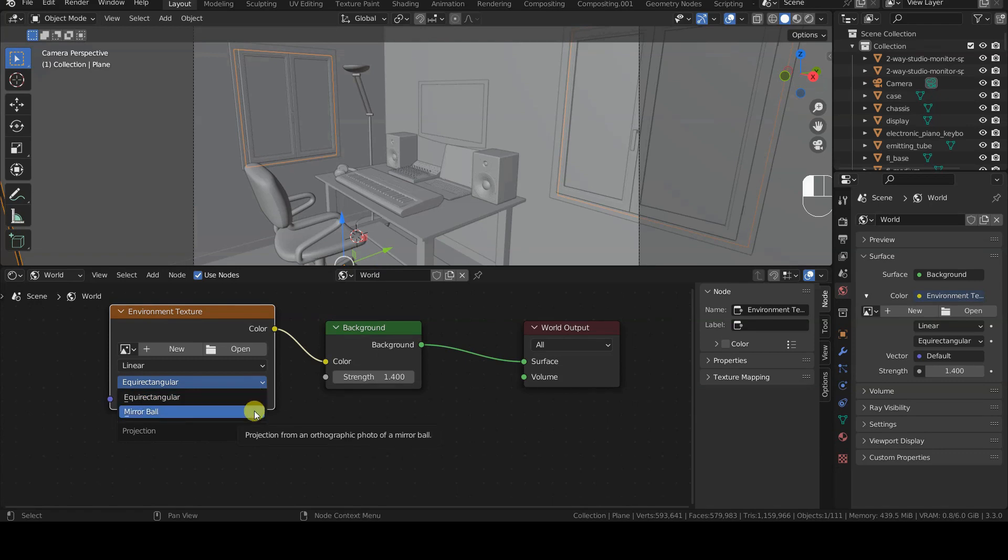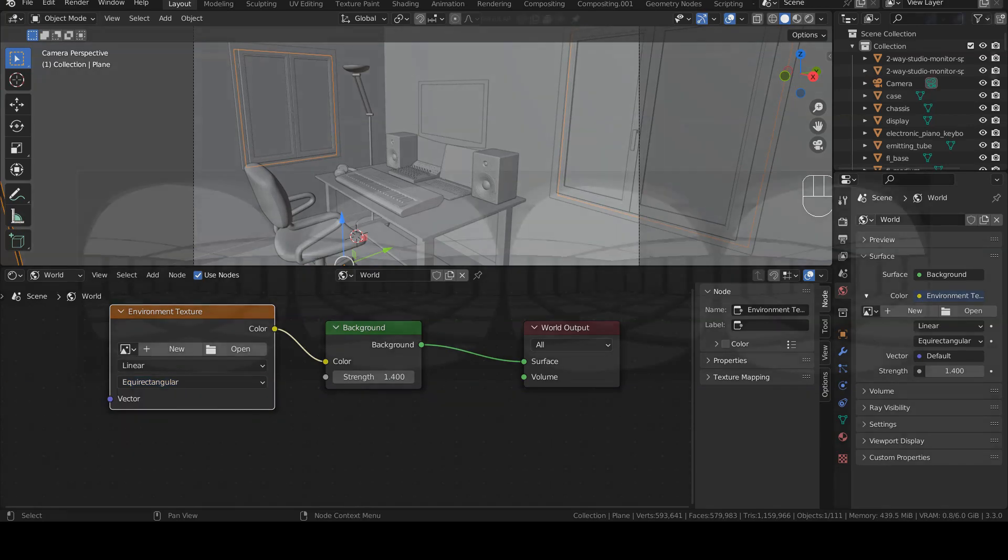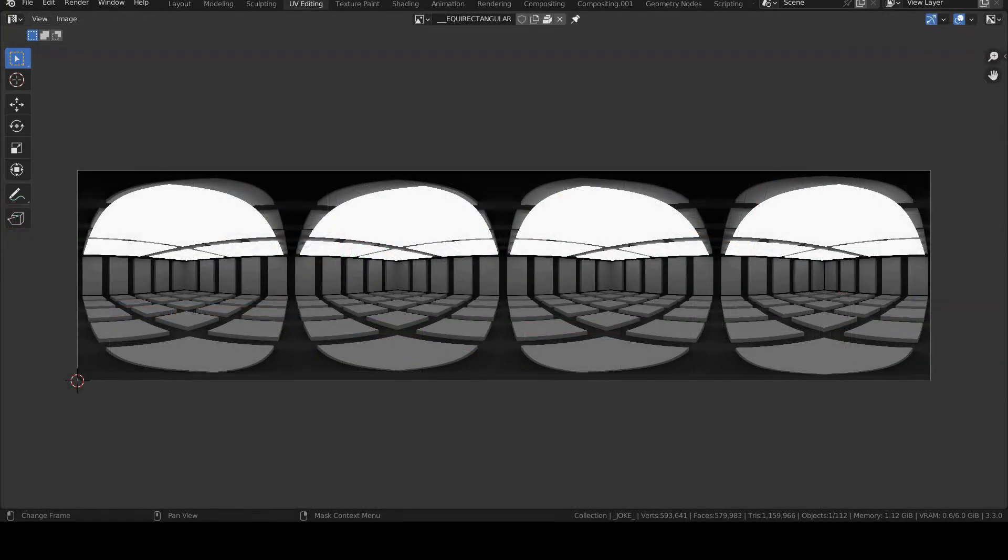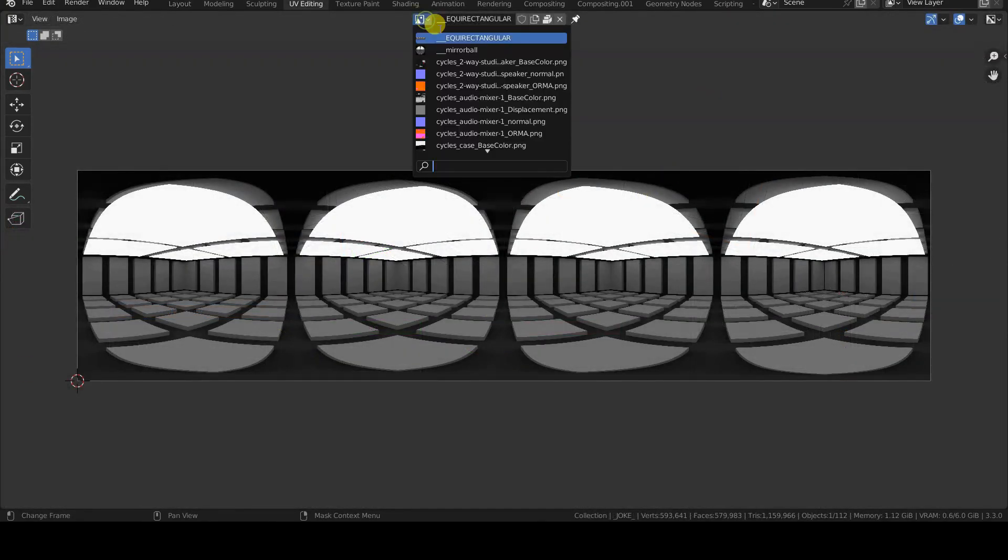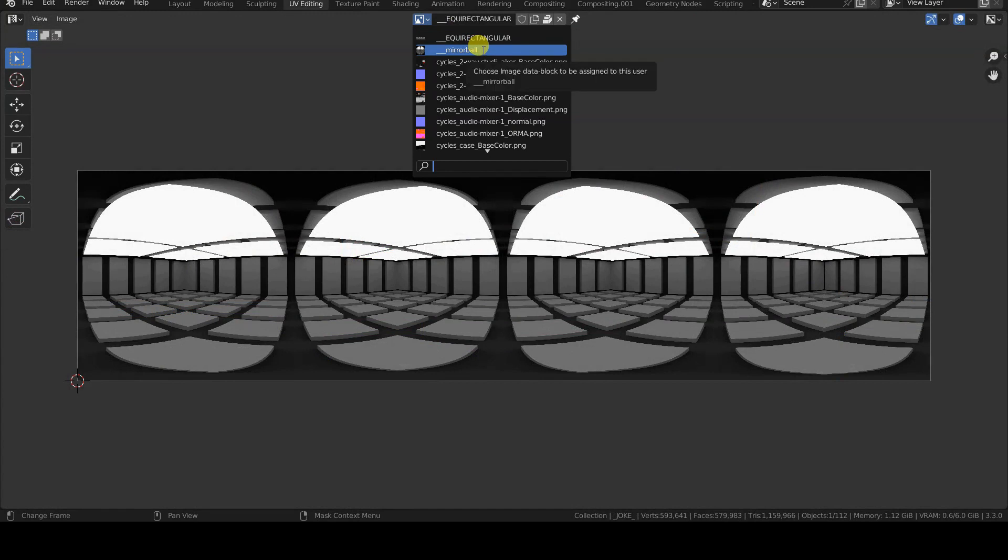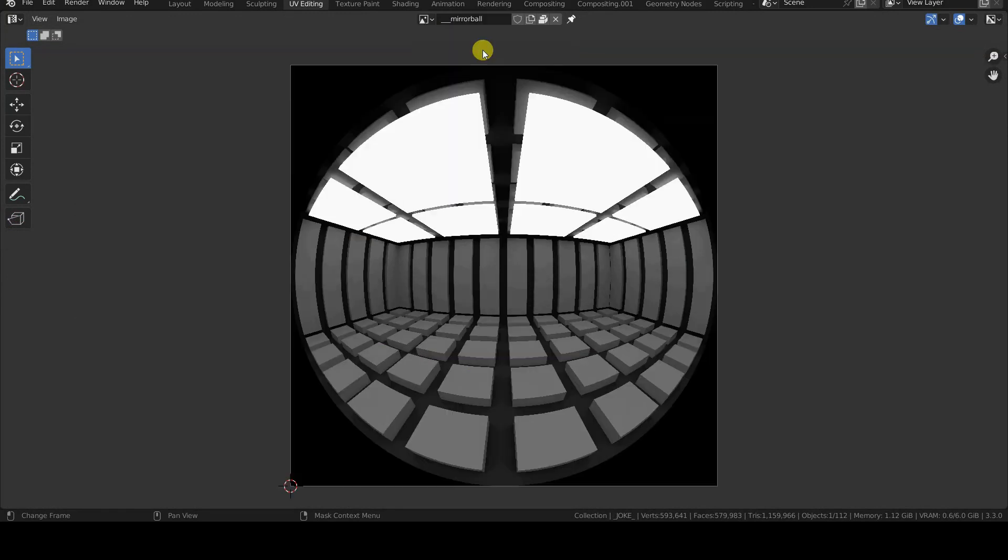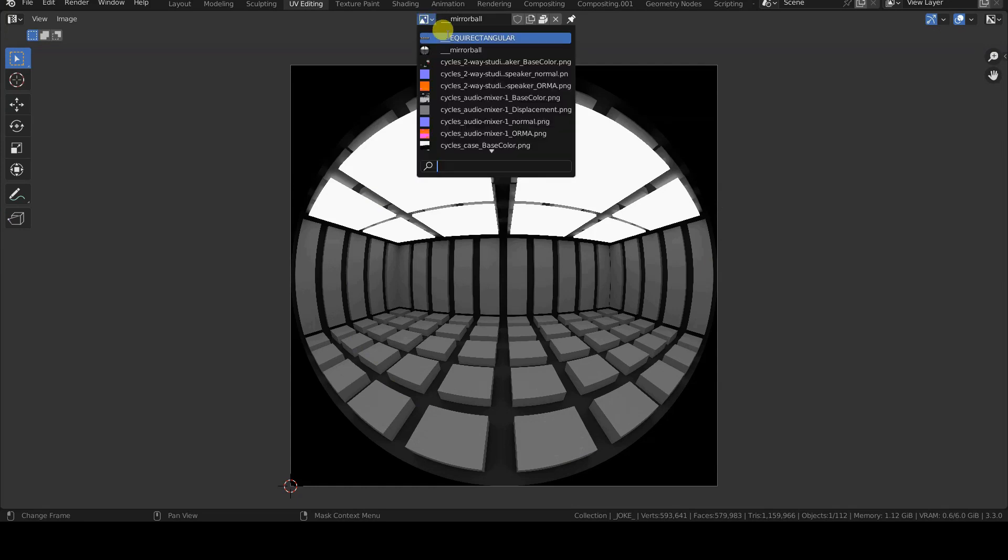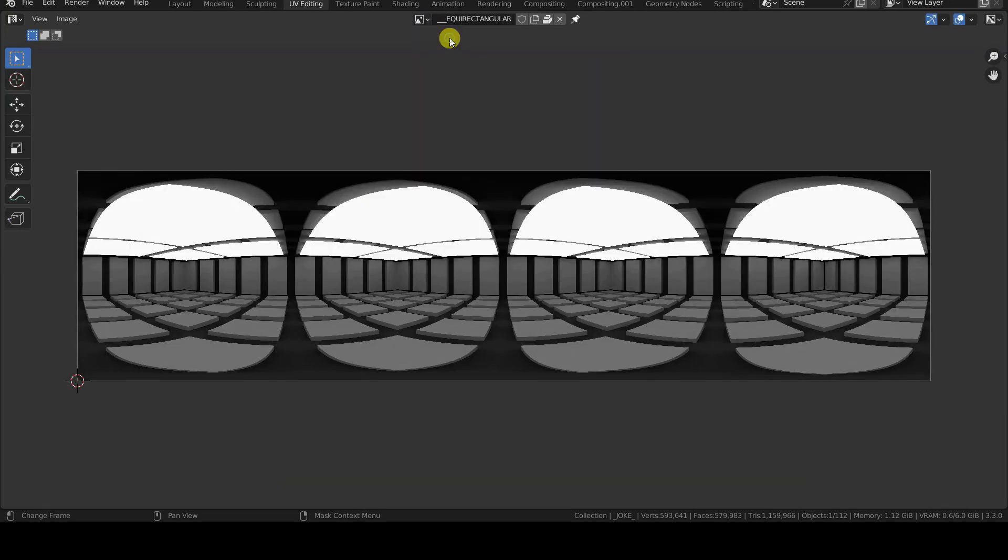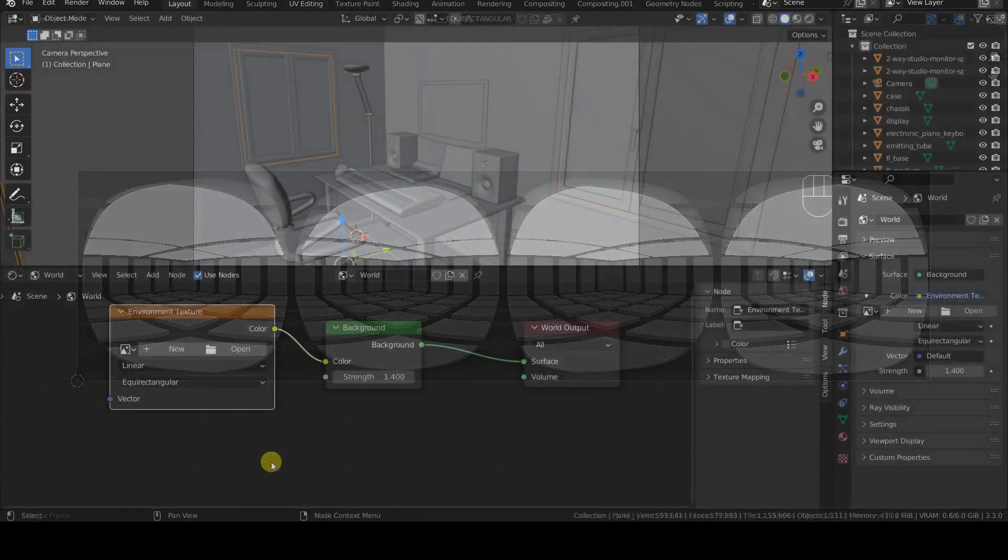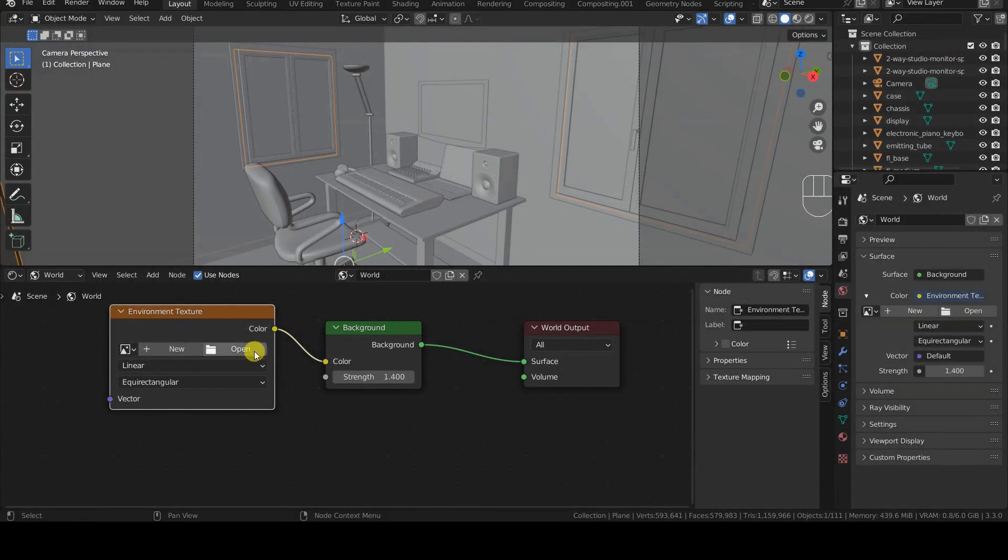The node also provides a projection selector that allows us to specify whether the image to be used is a mirrorable or an equirectangular one. You can easily distinguish the types of HDR image projections that we will be using each time by their preview. Indeed, mirrorable images are circular and show obvious image distortions, while equirectangular images are basically rectangular images that wrap around the center of the scene.